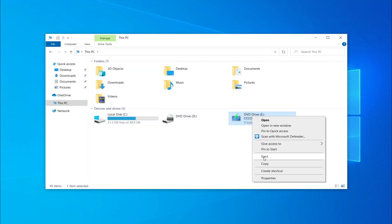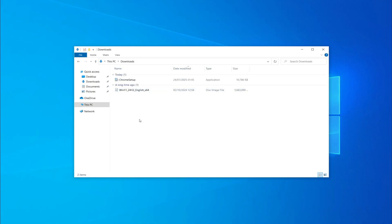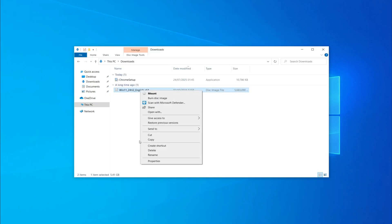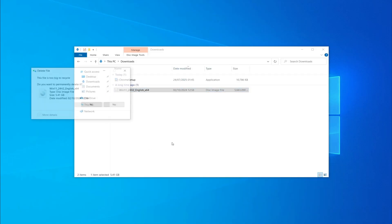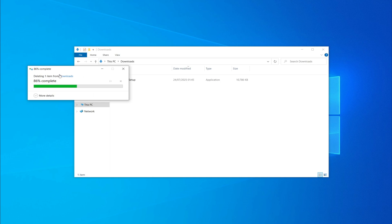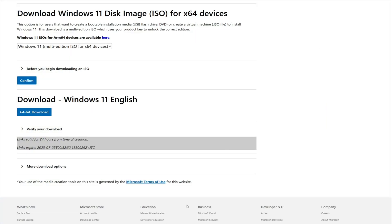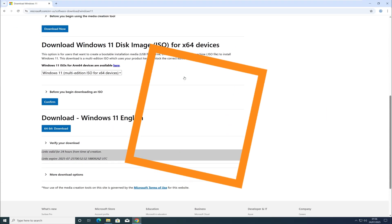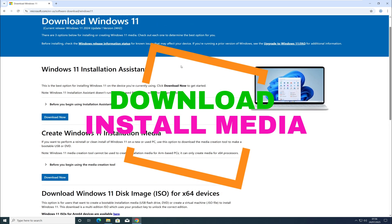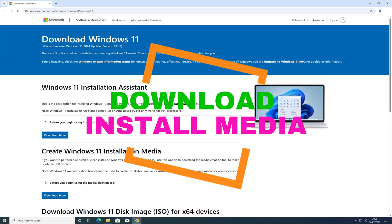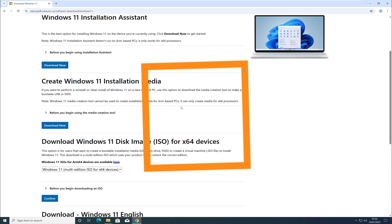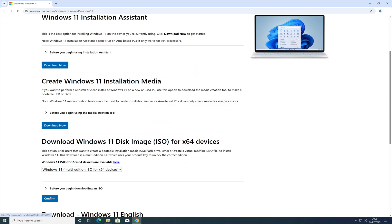Let's delete the previously downloaded ISO because it's not useful in this case. Go back to Google and search for 'download Windows 11 installation media' from the Microsoft website. Download the Media Creation Tool and run it.